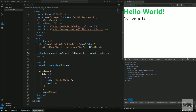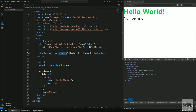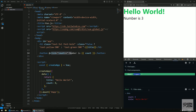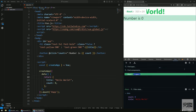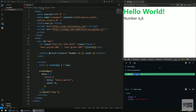v-on, just like v-bind, has a shorthand: the at sign (@click). We're passing a JavaScript expression directly in the quotation marks — no special syntax needed. Now in Vue DevTools, we can watch the count property update as we click. This is because of something called reactivity.